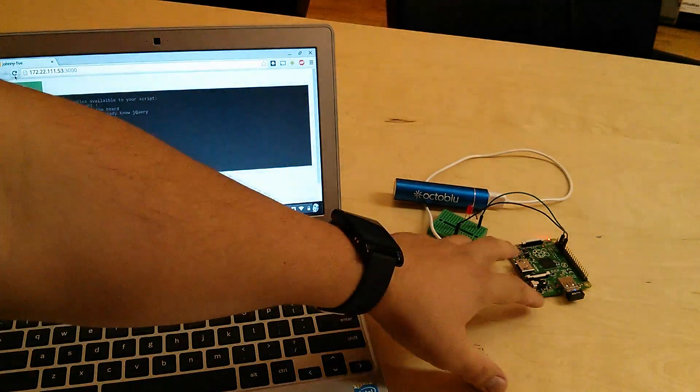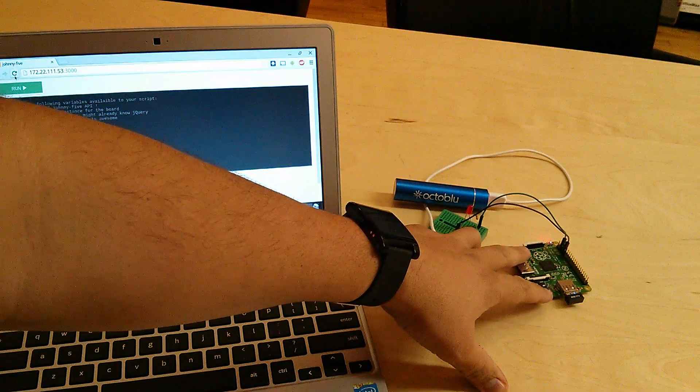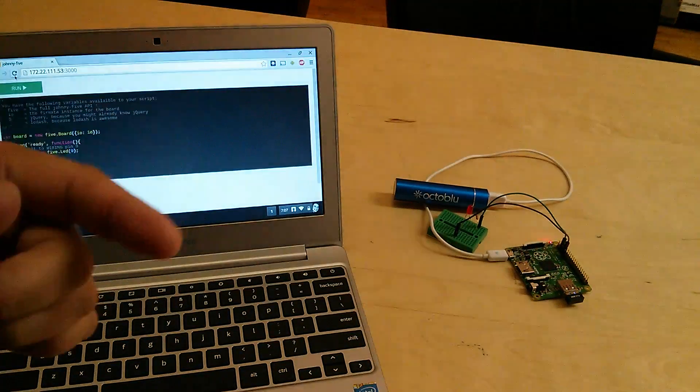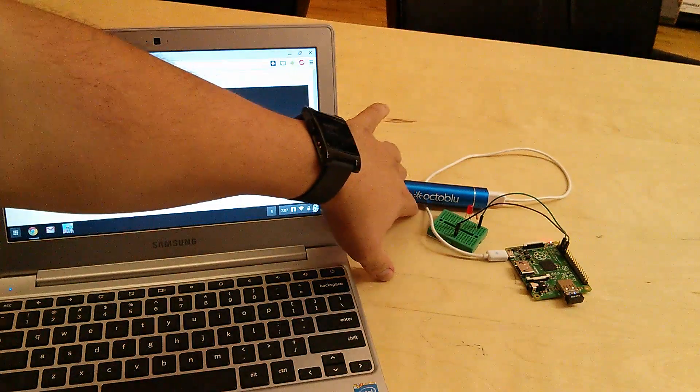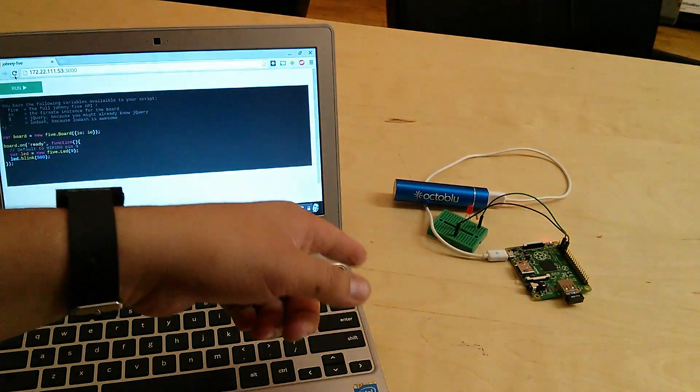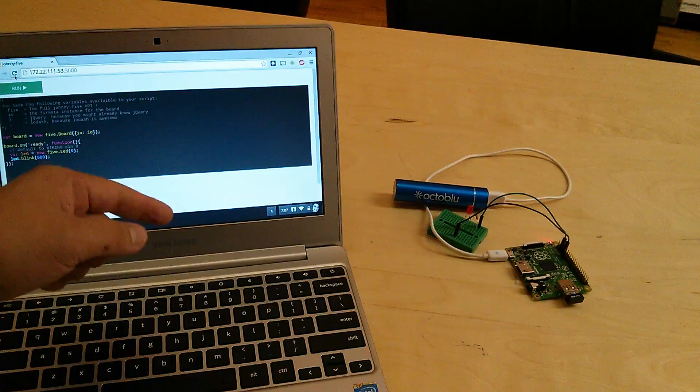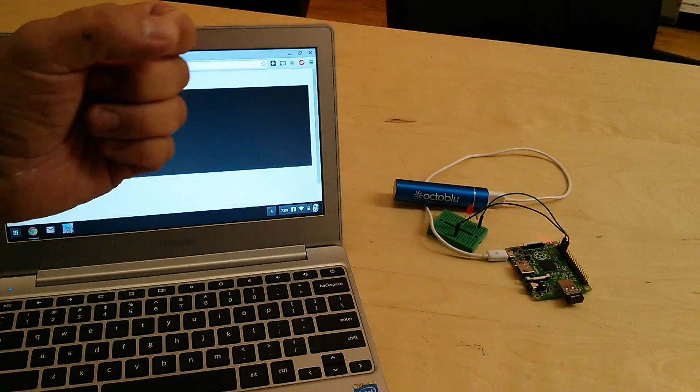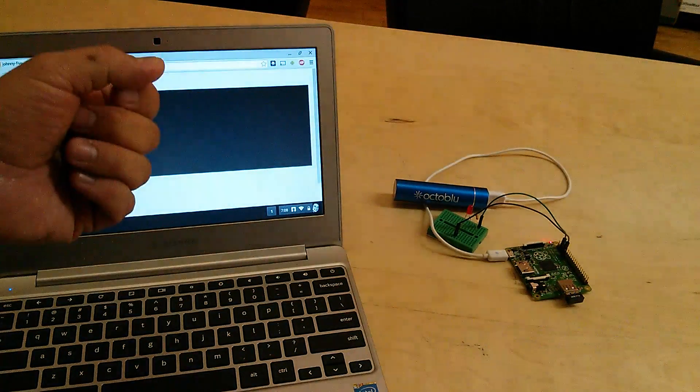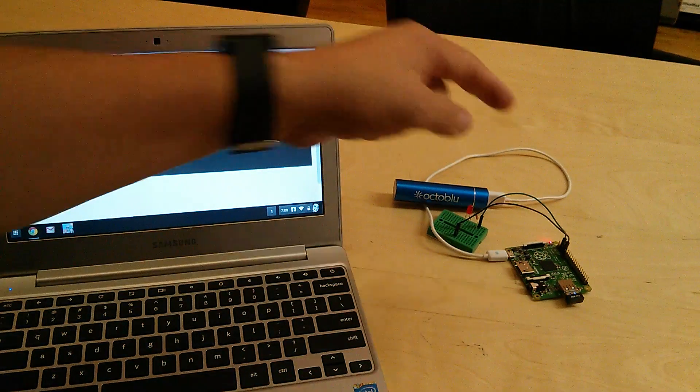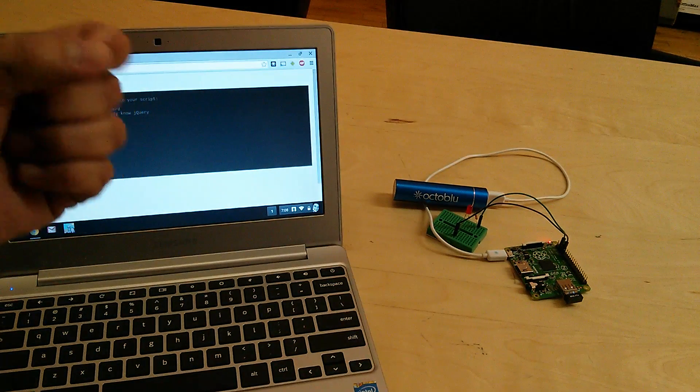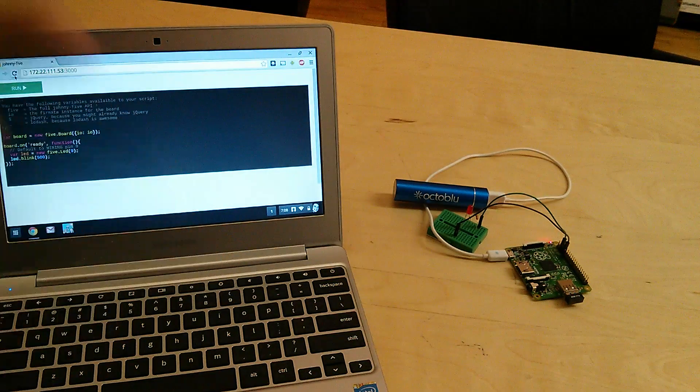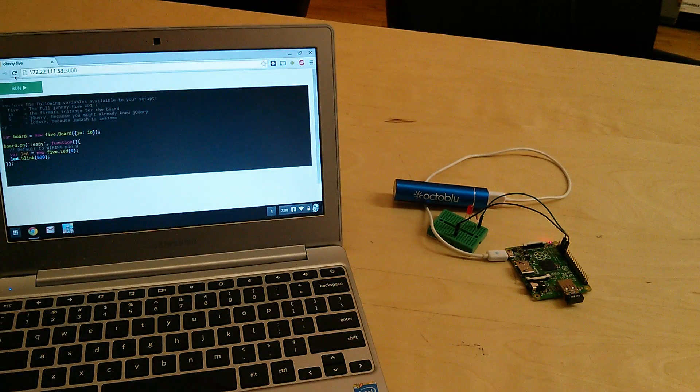What I have here is a Raspberry Pi Model A Plus, it's the $20 version. It's being powered by this little USB battery and I've also got it connected to a little breadboard here and an LED on the breadboard with a resistor. The LED is connected to a GPIO, that's physical pin 5, which translates to wiring pin 9.